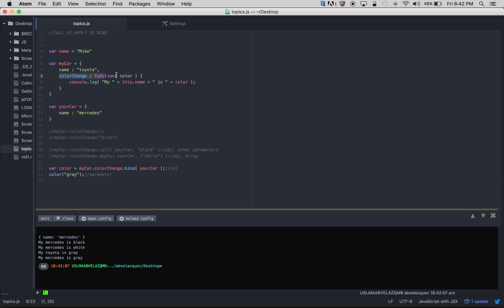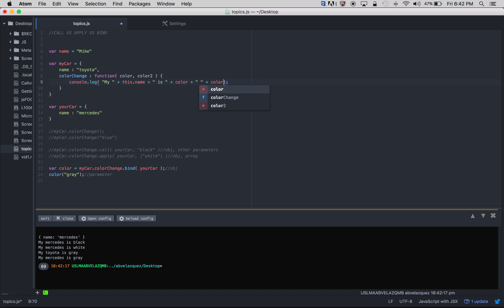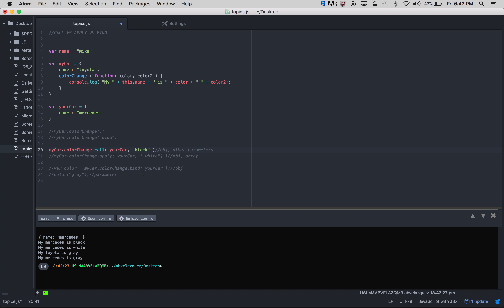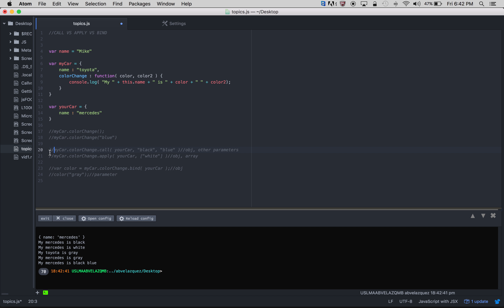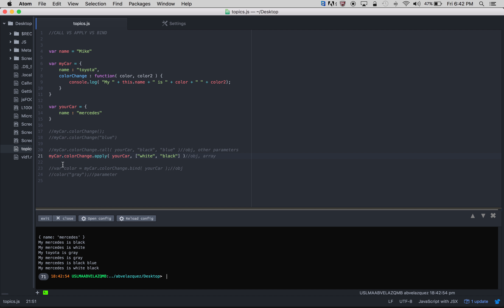Let's say this function on line 8 has many parameters — say color and color2. How would we do this? With call, just add another parameter, like 'blue'. Running node — you get 'my Mercedes is black blue'. For apply, since it's an array, just add to the array — 'white' and 'black'. Running node — 'my Mercedes is white black'. So for multiple parameters, just add them to call or to the apply array.